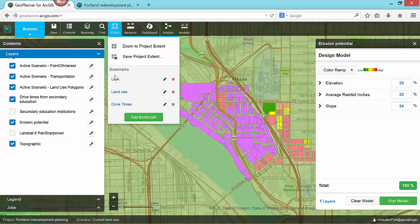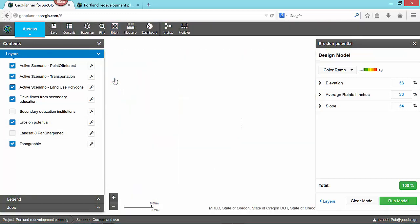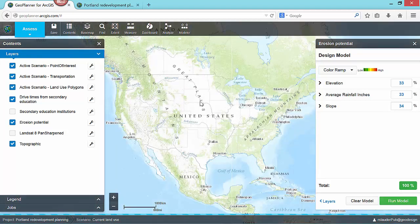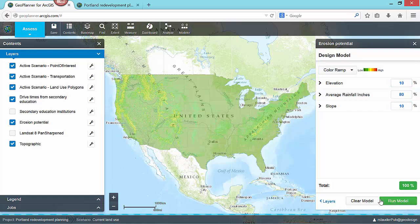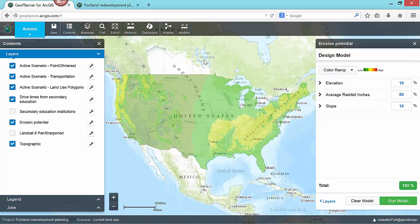When I zoom out, the model is reprocessed on the server and the resulting suitability map is returned for the entire United States. I can easily adjust the relative importance of my input layers, rerun the model, and quickly view the results of the new analysis at any scale.